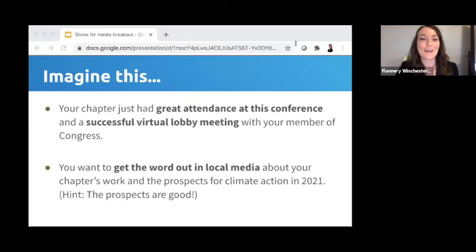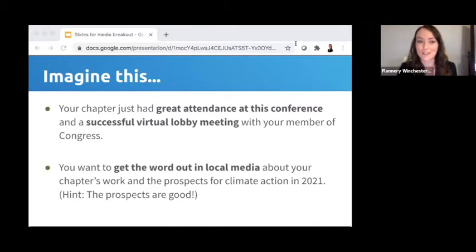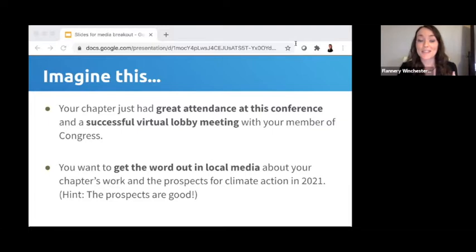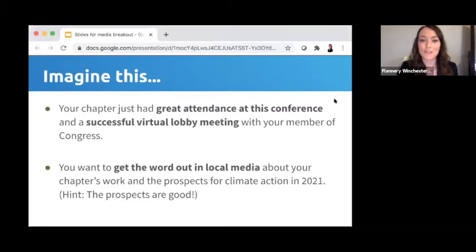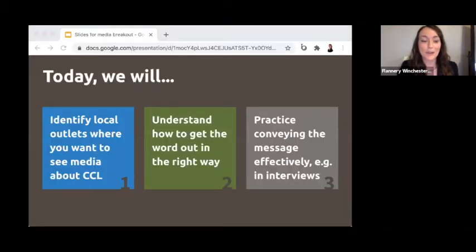Let's set the scenario. Imagine your local CCL chapter just had great attendance at this conference and you've had a successful virtual lobby meeting with your member of Congress. Now you want to get the word out in local media about your chapter's work and the good prospects for climate action in 2021 — especially since we expect the Energy Innovation and Carbon Dividend Act to be reintroduced in the House early in the new Congress. This is essentially your message for media, and in this breakout session we'll walk through the steps of making a media plan to share that message.